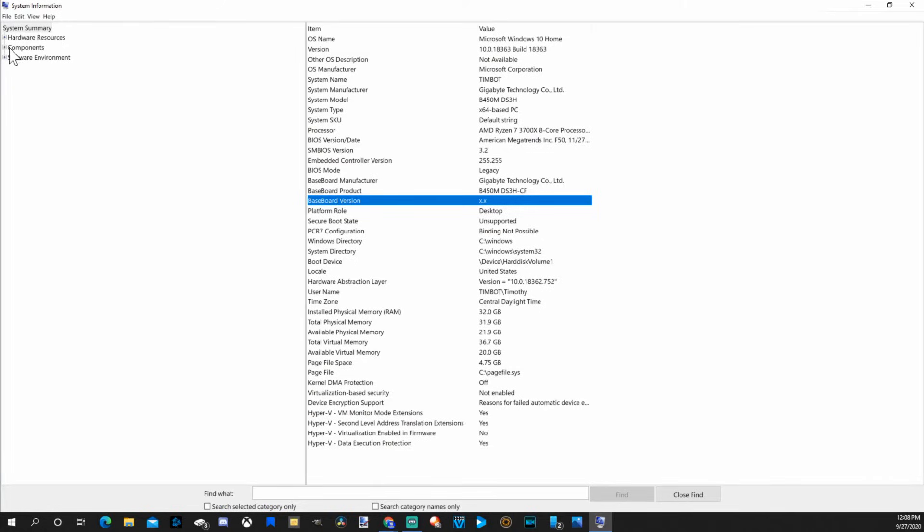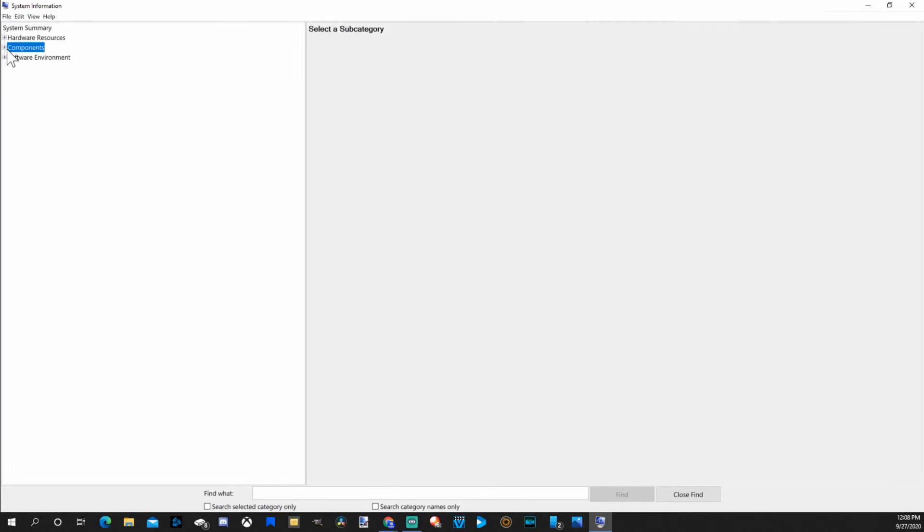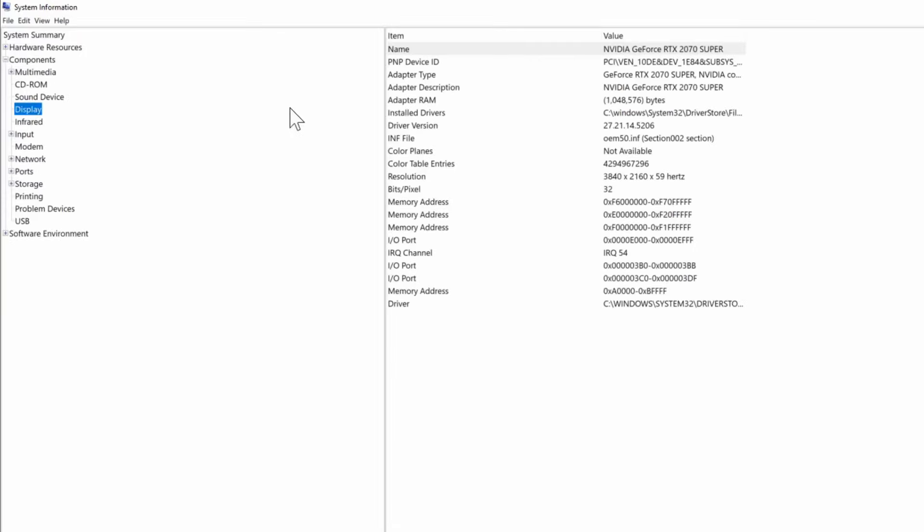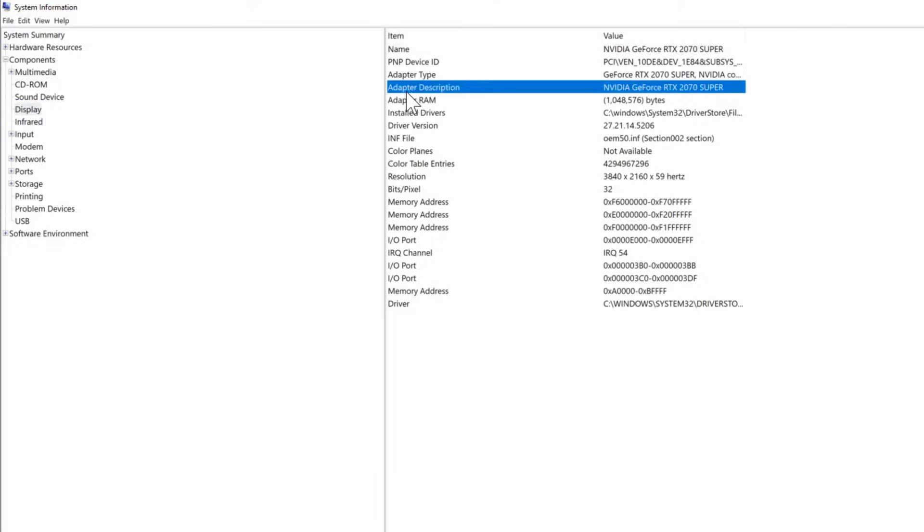Like if you go to components and go down to display, you can find your graphics processor unit under this section.